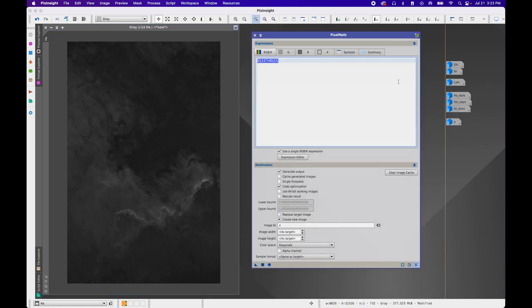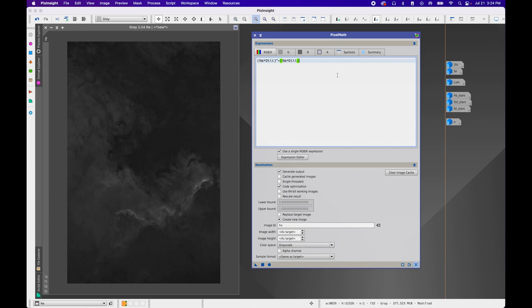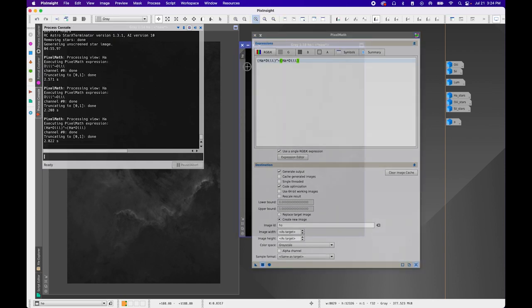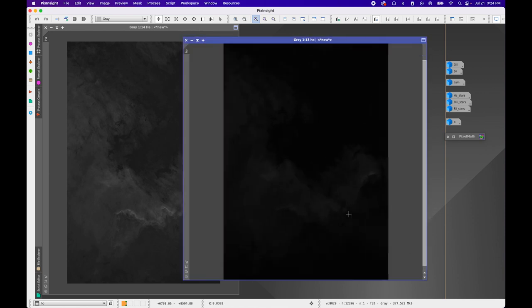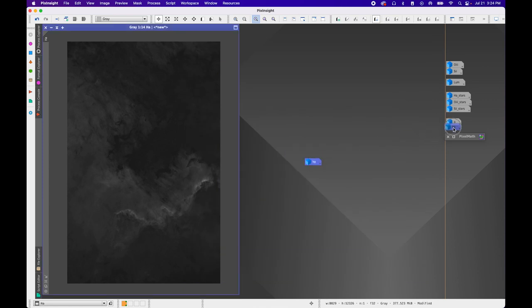The next dynamic image is called 'HO'. Change the image ID to 'HO'. The expression is: (HA * O3) ^ ~(HA * O3) — that is, HA times O3, all raised to the power of not(HA times O3). This gives us an image where both HA and O3 are bright. Press Apply. The result is fairly faint but shows brighter regions where both HA and O3 overlap.